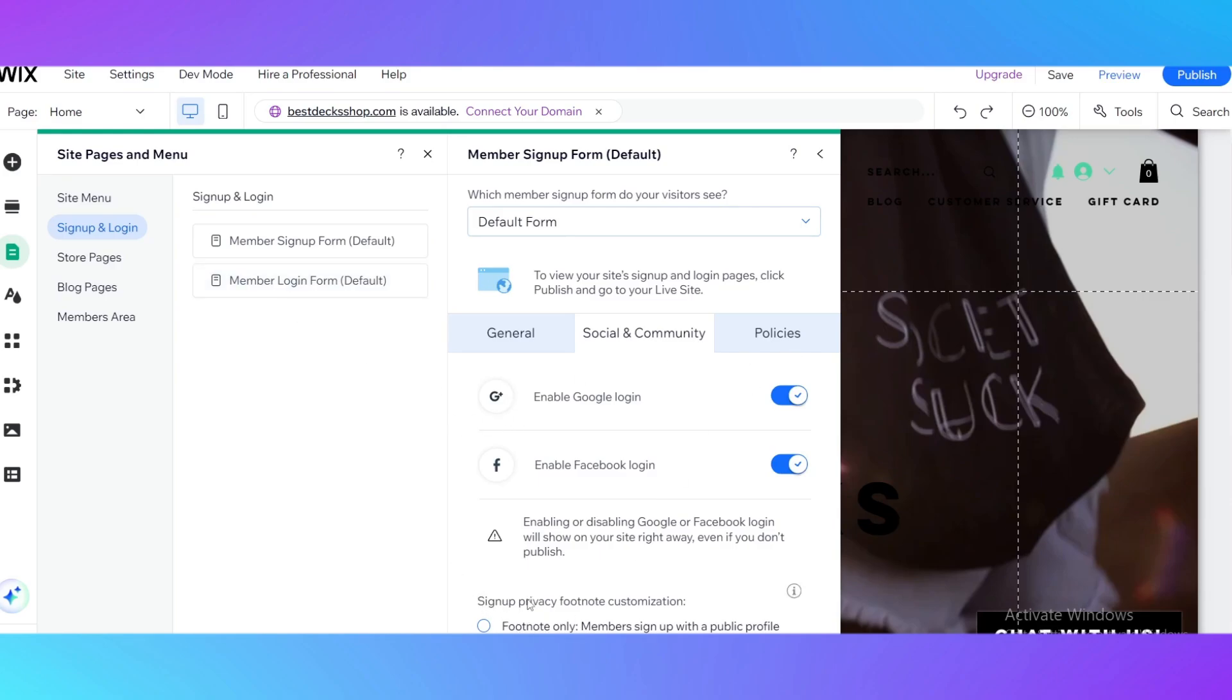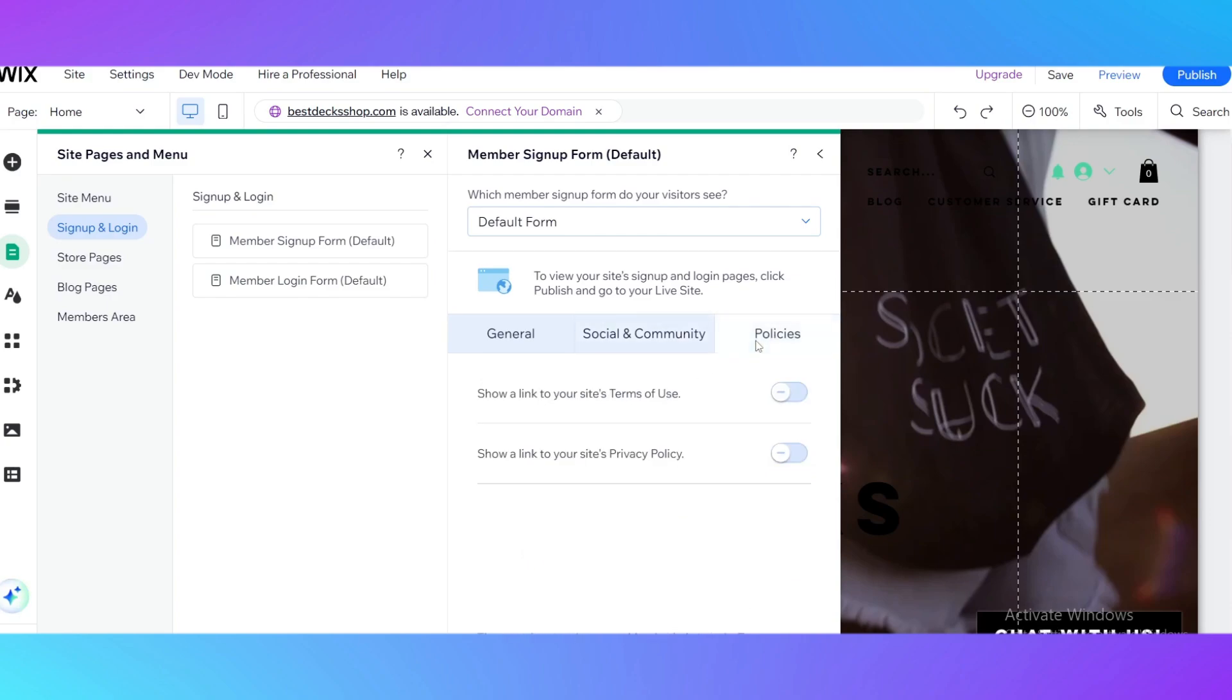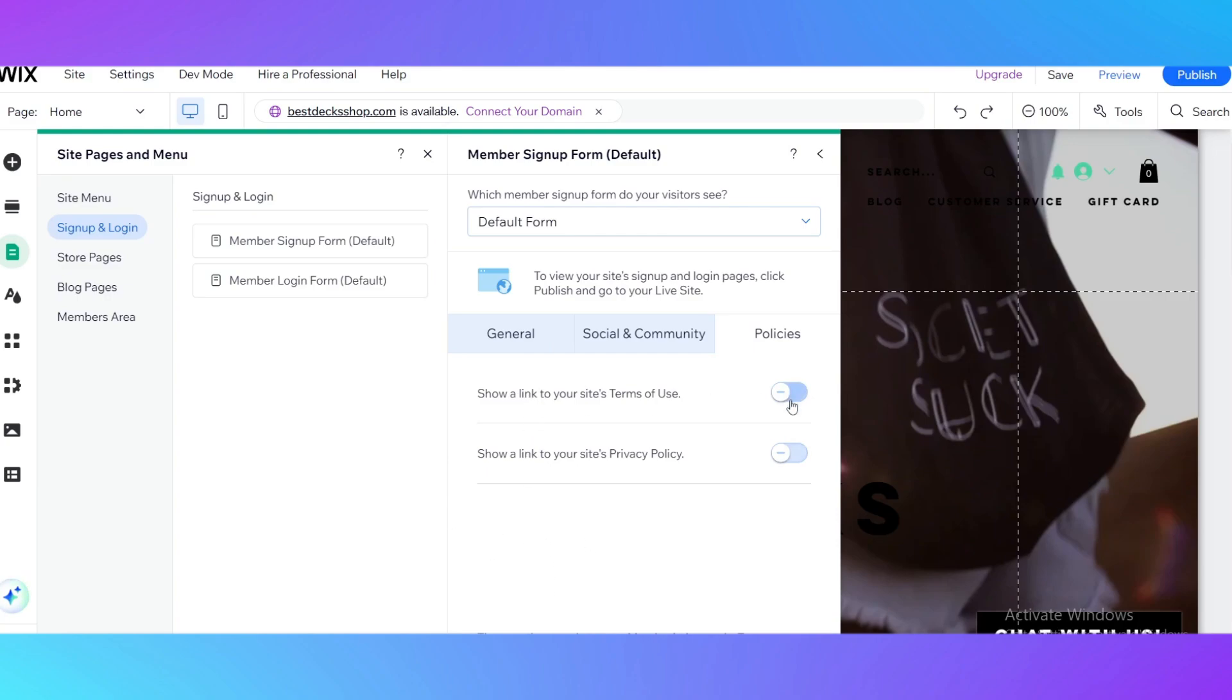Here you can see sign up privacy footnote customization: footnote only, members sign up with a public profile, or checkbox for members to choose profile privacy on sign up. It's a good opportunity and I would not put a tick on footnote only. For the policies, you can put a tick here to show a link to your site's terms of use and show links to your site's privacy policy. If you have a large website, for example a large company with a lot of terms and policies, you can put ticks right here and every member should see the terms of use and privacy policy before the registration.